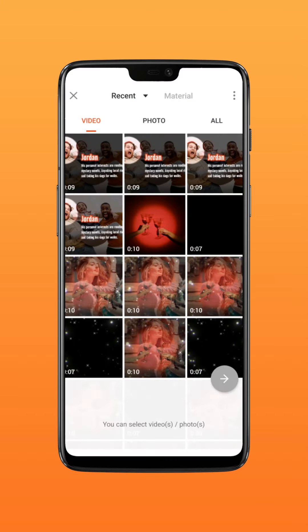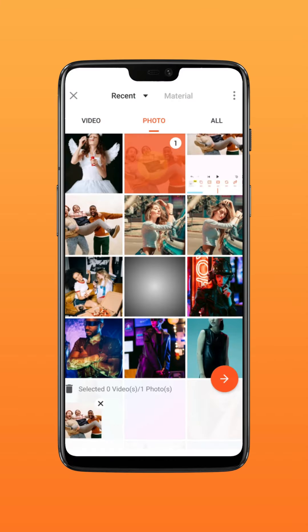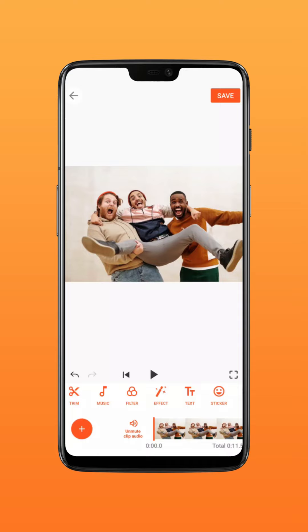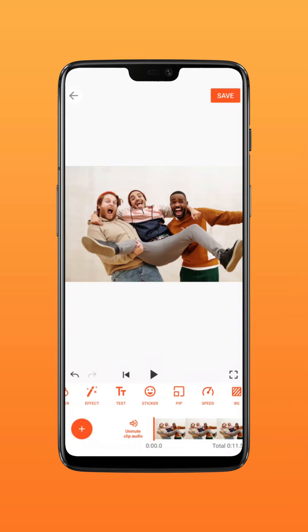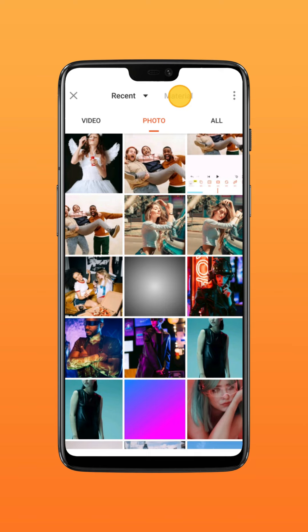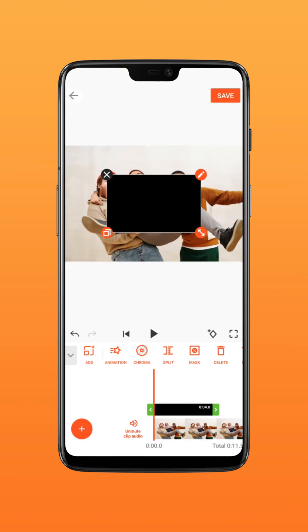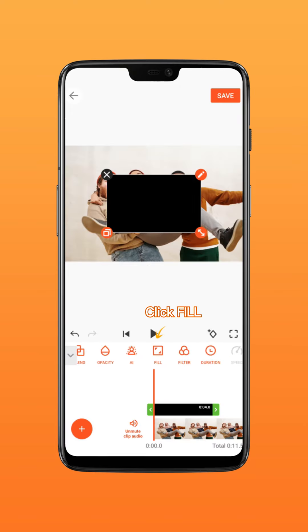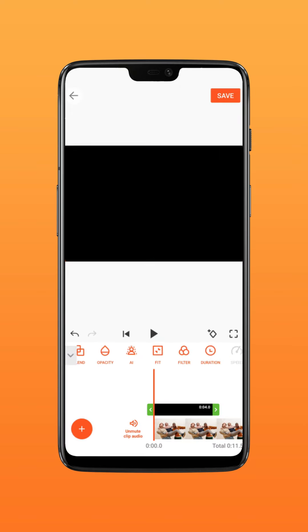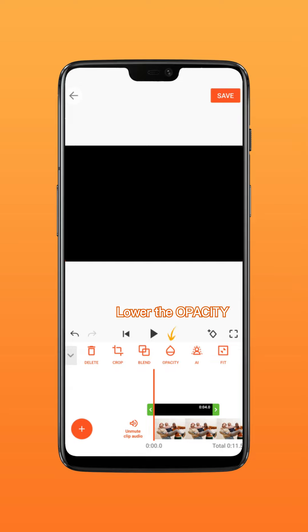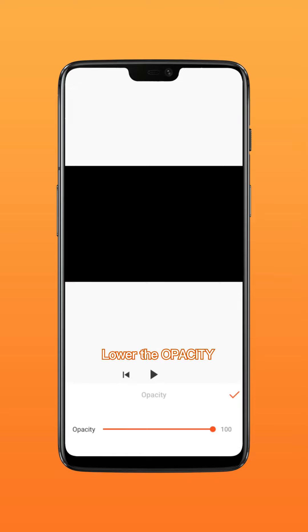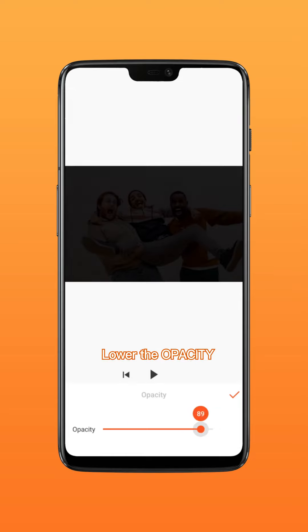Add your photo to the main track. Add a black picture via PIP. Click Fill to fill the screen, then lower the opacity to around 75.